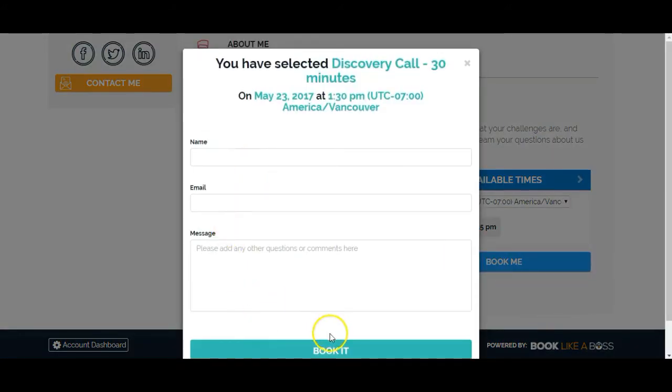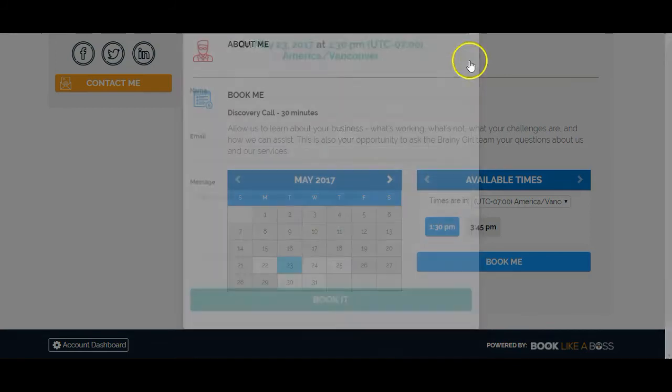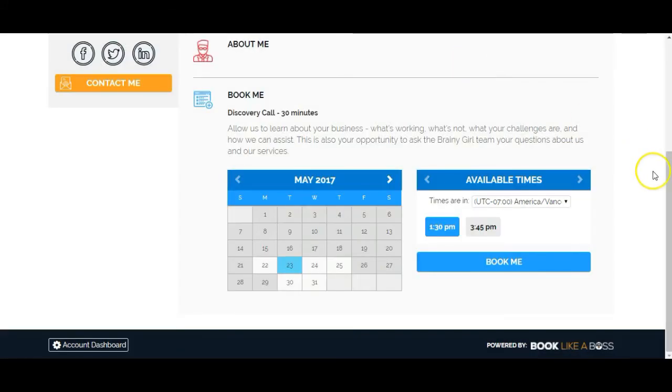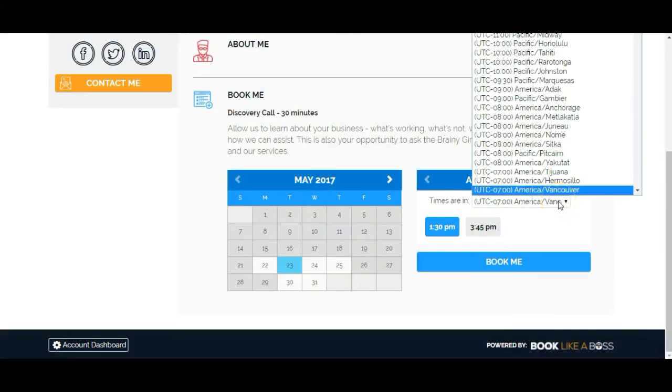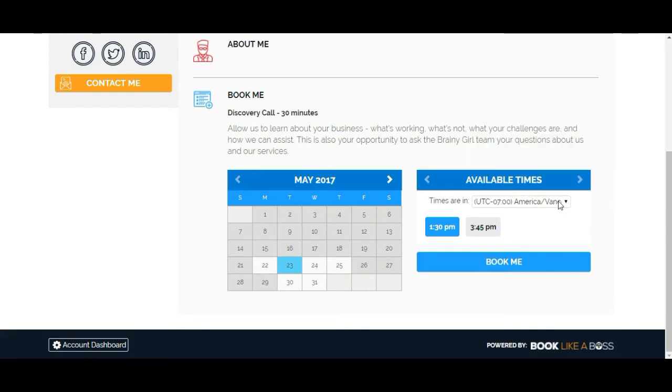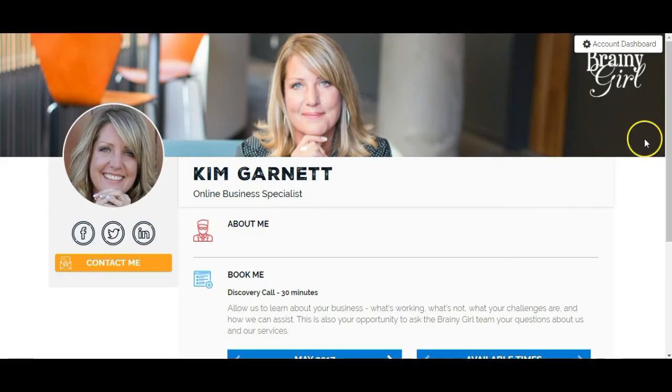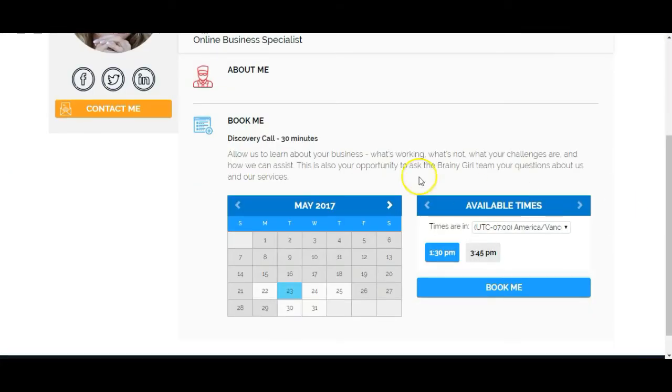It's got the one particular service that I have available on this page here. Then they can just go ahead and click on this and click on book me. They put in their name, their email, their message and click on book it. We'll test this at the end. But these are available times that I have. They can change their time zone so it makes sense to them. And then they just click on book me. What I need to do here is fill in my about me section. And I need to add the rest of my services. So I'm going to go ahead and do that now.